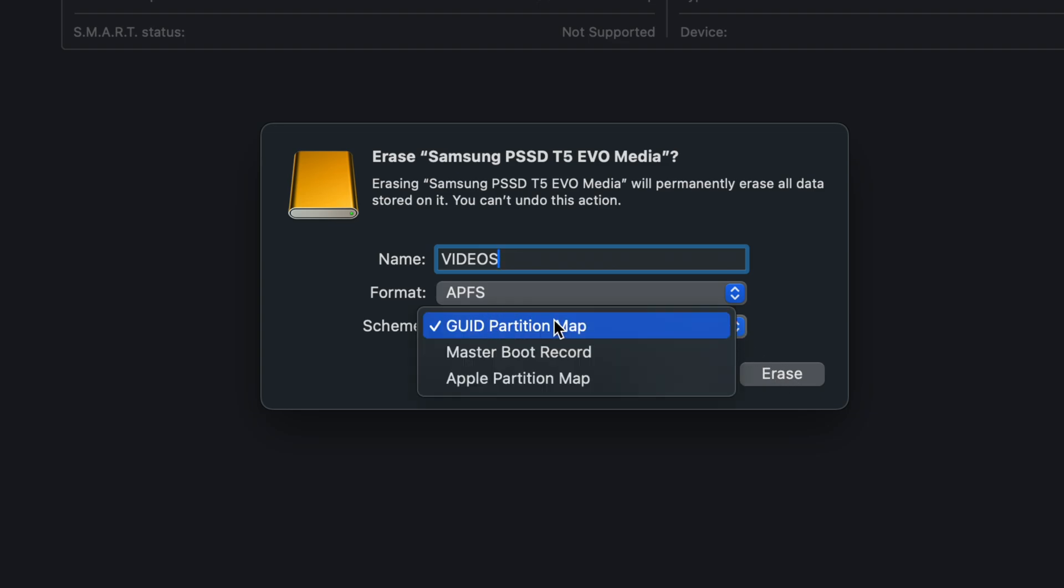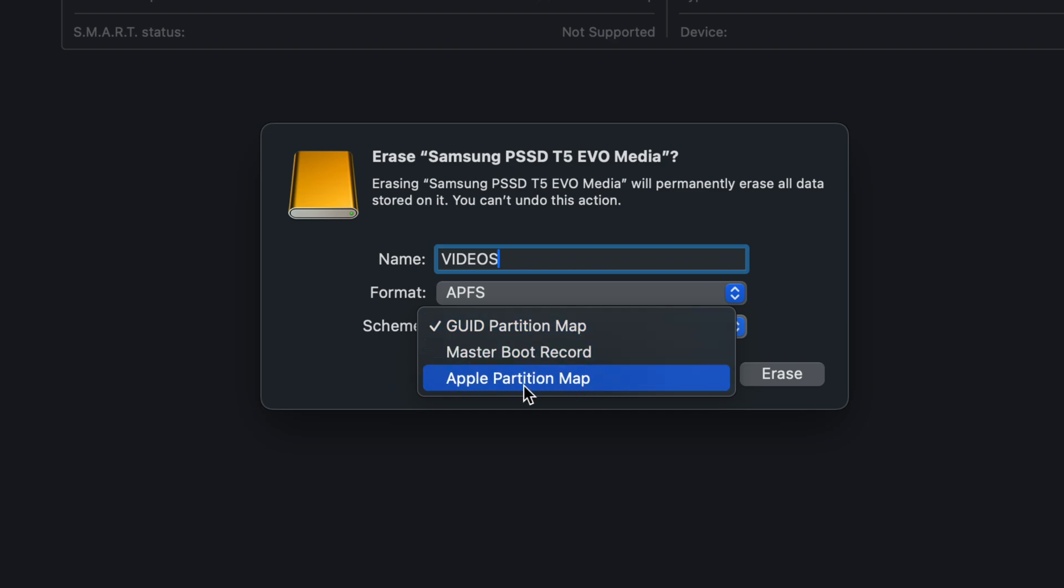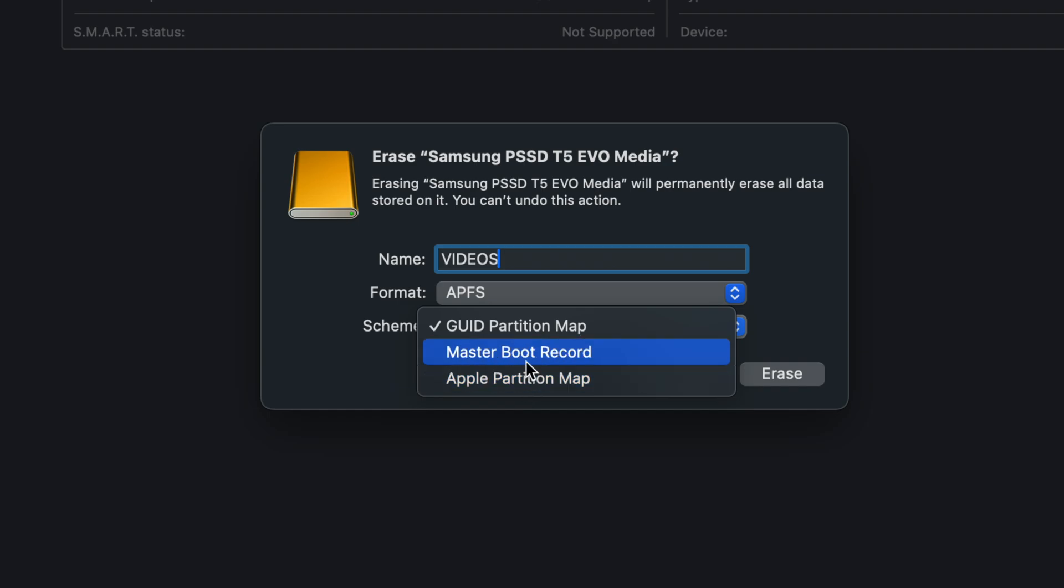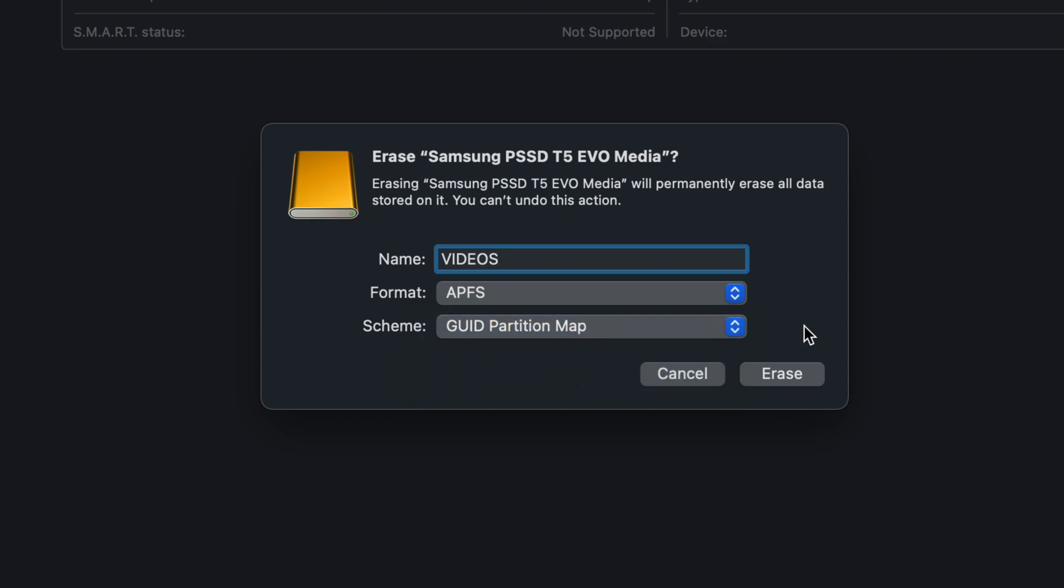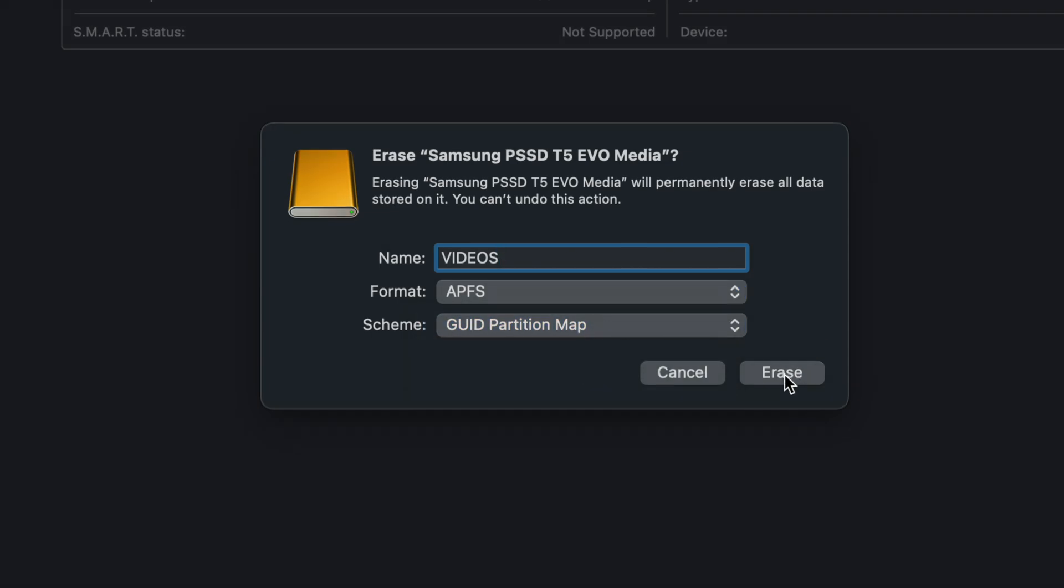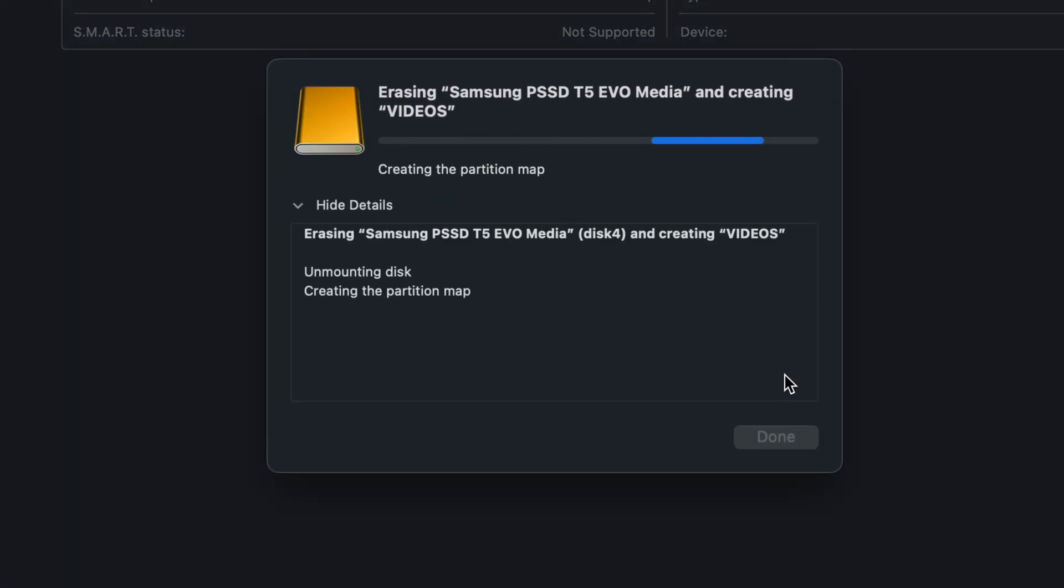Before we erase, just make sure it's a partition map unless you really need Master Boot or a different partition map. You have to know why you're selecting this. Sometimes you have to depending on what you're doing, but for most of you this is it. Just going to erase.